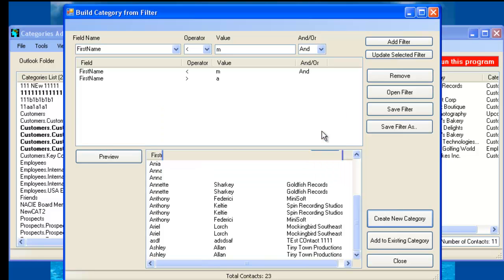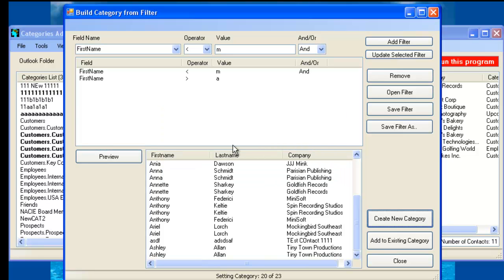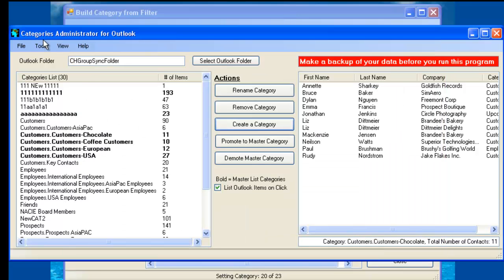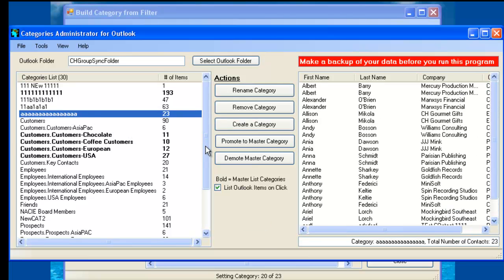And from that, we can actually create a category. So the category feeds off the contact list that we have on the Build Category from Filter. So Categories Admin, just click on here and now we have 23 contacts that are part of the new category that we just created.